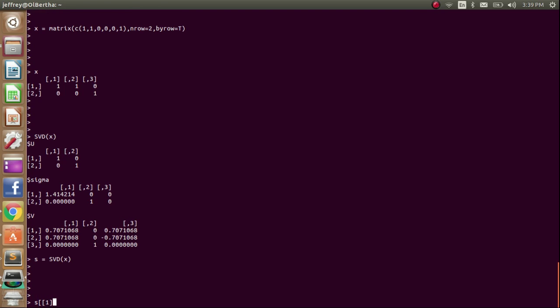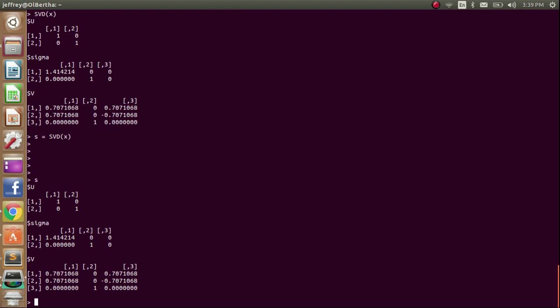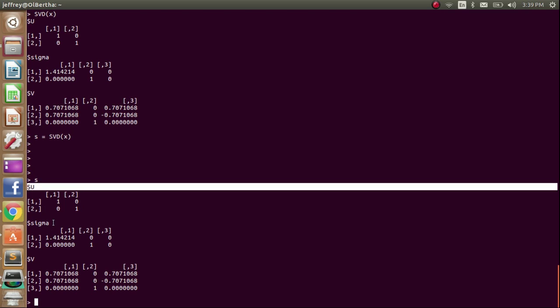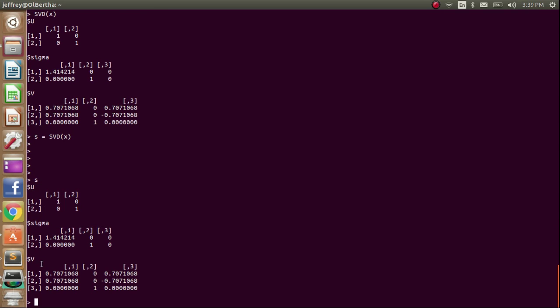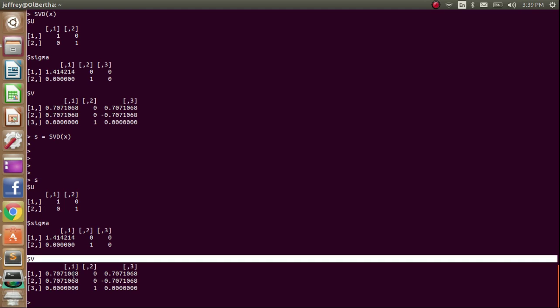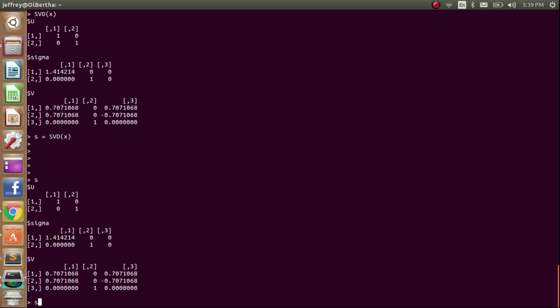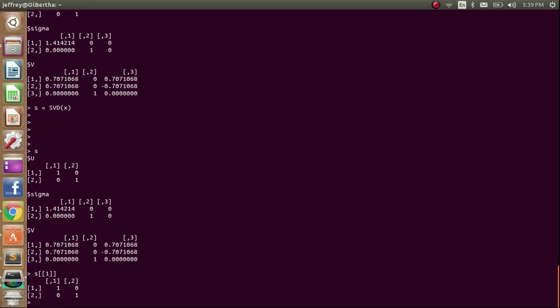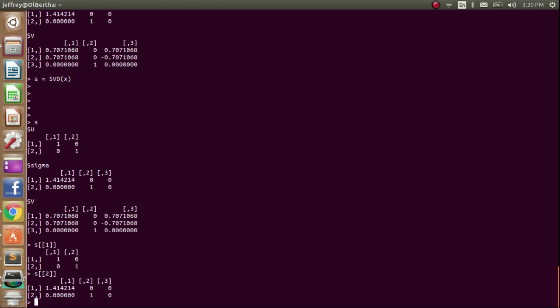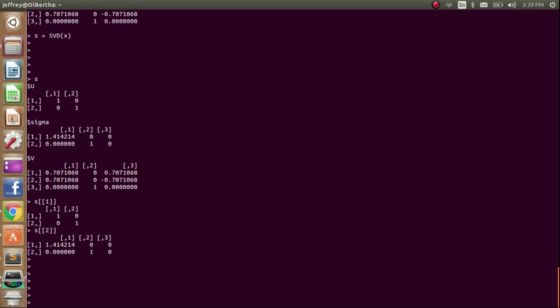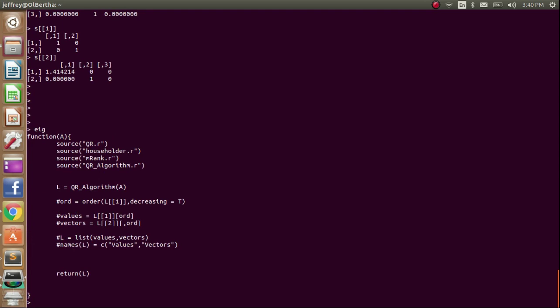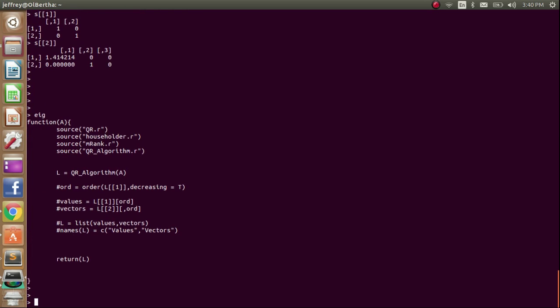This s is an array with its first element being u, its second element being sigma, its third element being v. So to call the first element of array, you'd use a double bracket. Second element of array, double bracket. Okay, cool. And another thing I want to check is to make sure that when I called that SVD function that it sourced all my other files. So another one of my files was eig, and it sourced it. Okay, cool.